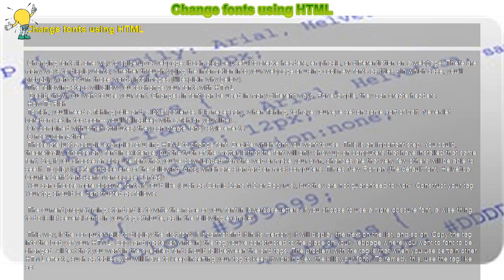The problem with the tag is that when you use certain other HTML effects, such as tables, you will have to keep inserting your tag to keep it working. To remedy this, use the tag like so.